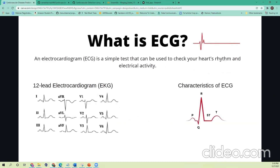Basically, ECG is a simple test that can be used to check the human heart's rhythm and electrical activity. As you can see in the given image, it has a 12-lead electrocardiogram and it is composed of P wave, QRS complex, and T wave. The QRS complex is often three separate waves: Q wave, R wave, and S wave. The P wave is caused by the electrical potentials generated as the atria depolarize.